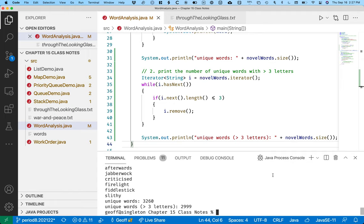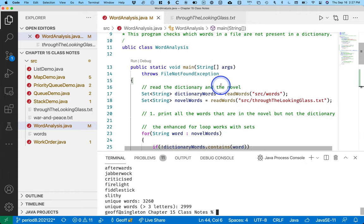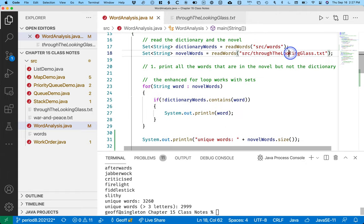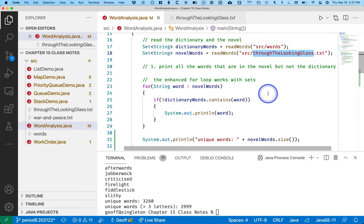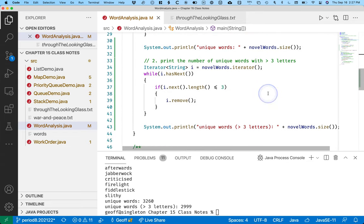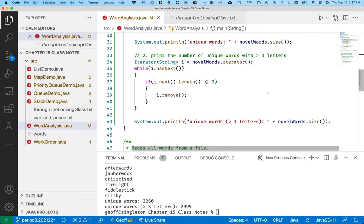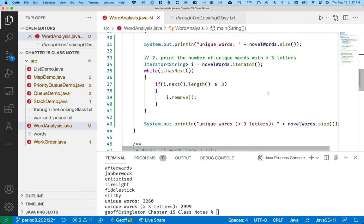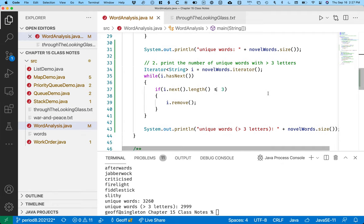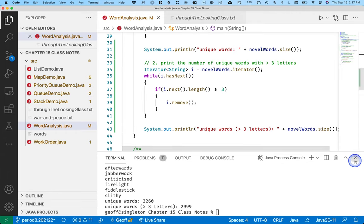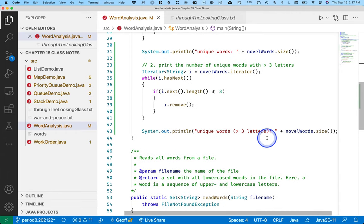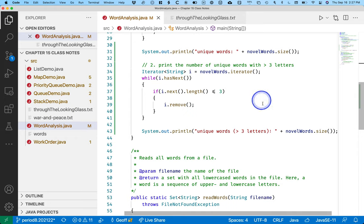And you could basically take the code we've written and change from Through the Looking Glass to like the War and Peace that's also in this folder and run this again and get the same statistics for War and Peace. So I think this is kind of a cool way to show you how a set works and why it's useful. Nothing we did, the reason why we used a set is nothing we did here did we care about the order that words were in the novel or the order that words were in the dictionary. We just needed to know did it exist or not. And so a set was a perfect data structure for that.